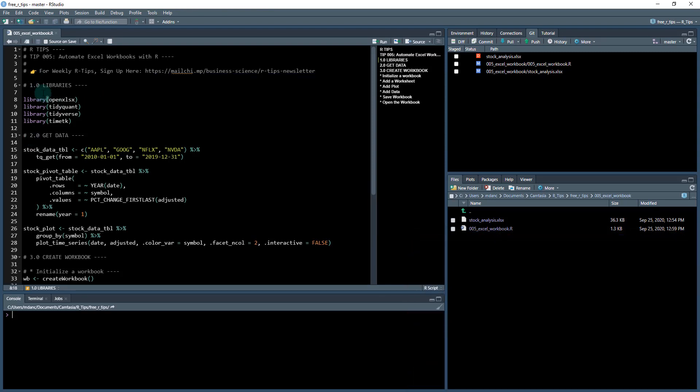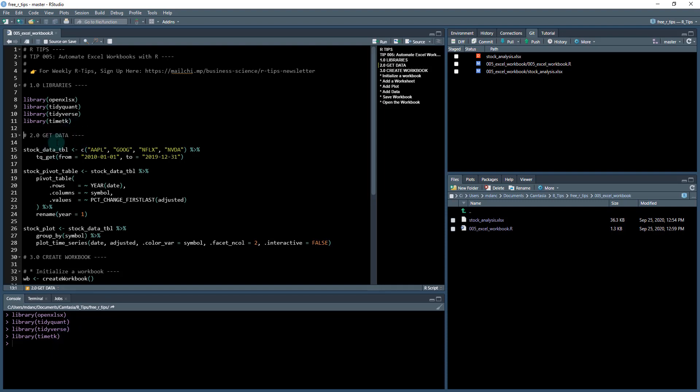To get started here, what we're going to do is we're going to load in the libraries, openXLSX. This is what it's going to be allowing us to interface with the Excel. We're going to load my library tidyquant. It's one of my R packages. We're also going to load the tidyverse and we're going to load timeTK. So I've loaded them all down here and we can get started.